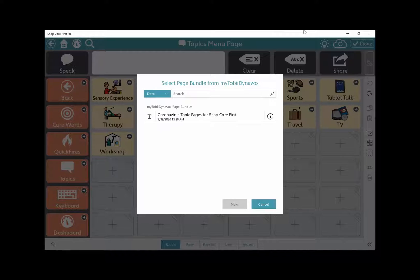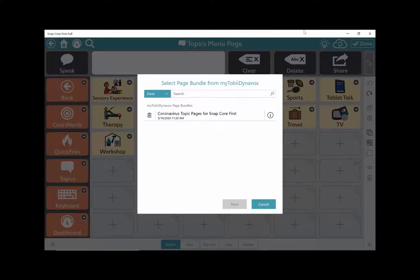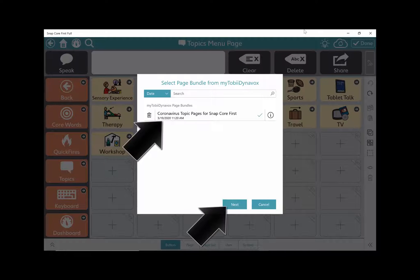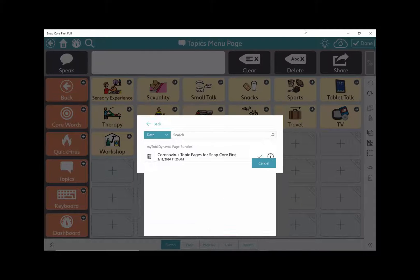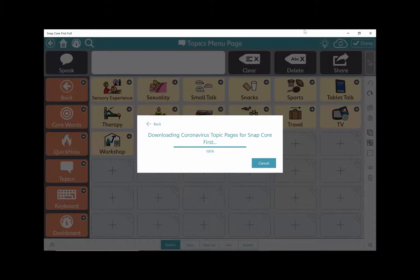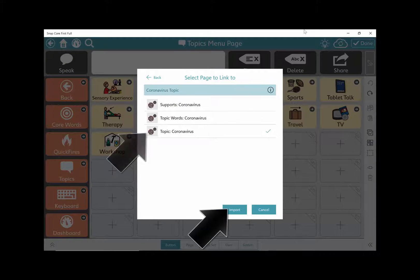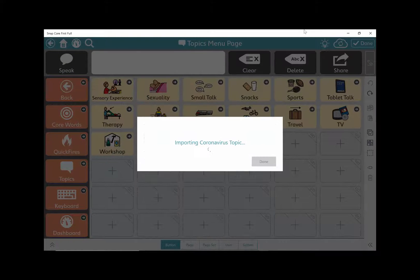If you aren't already signed into your MyTobii Dynavox account in Snap, it will prompt you to sign in now. Select the Page Bundle you want to import and Next. Now select the page you want this button to link to and select Import.